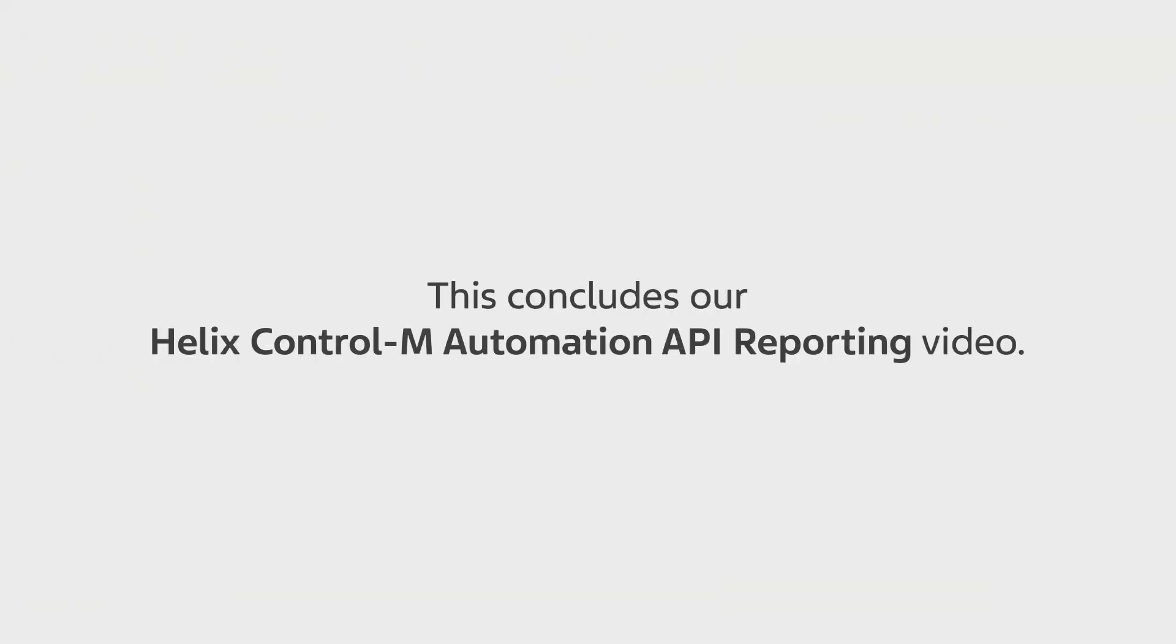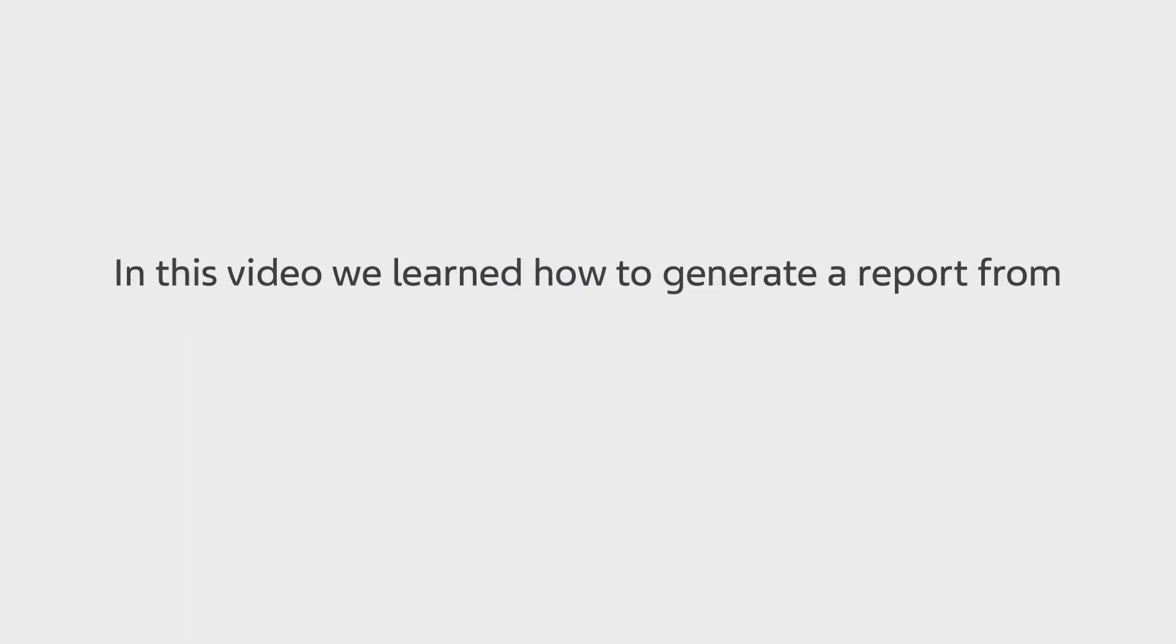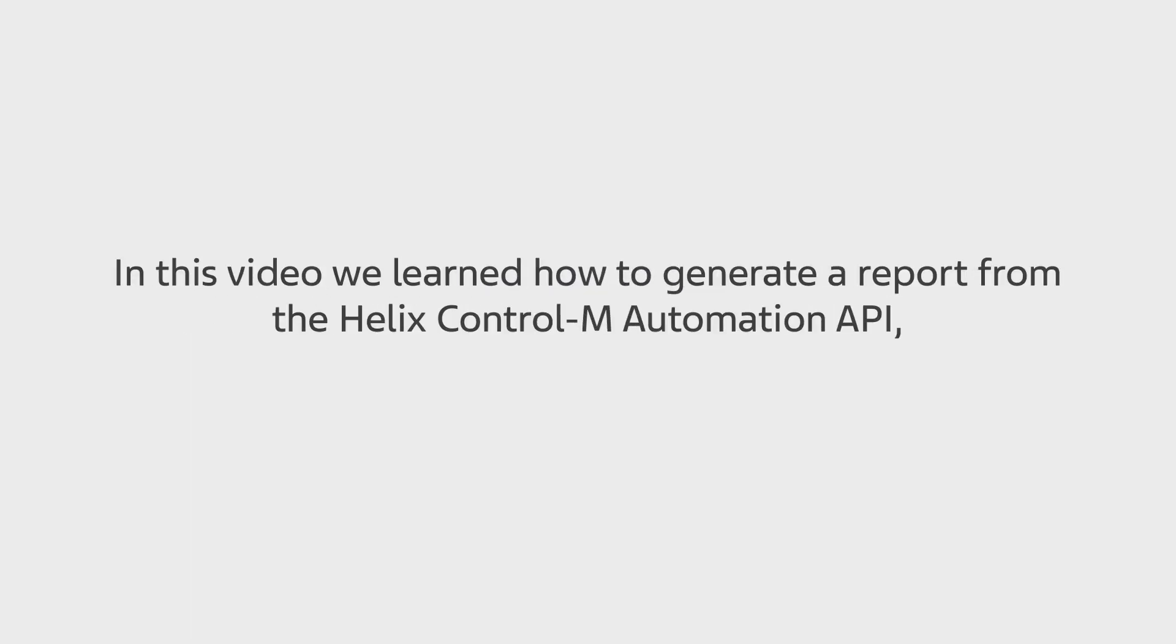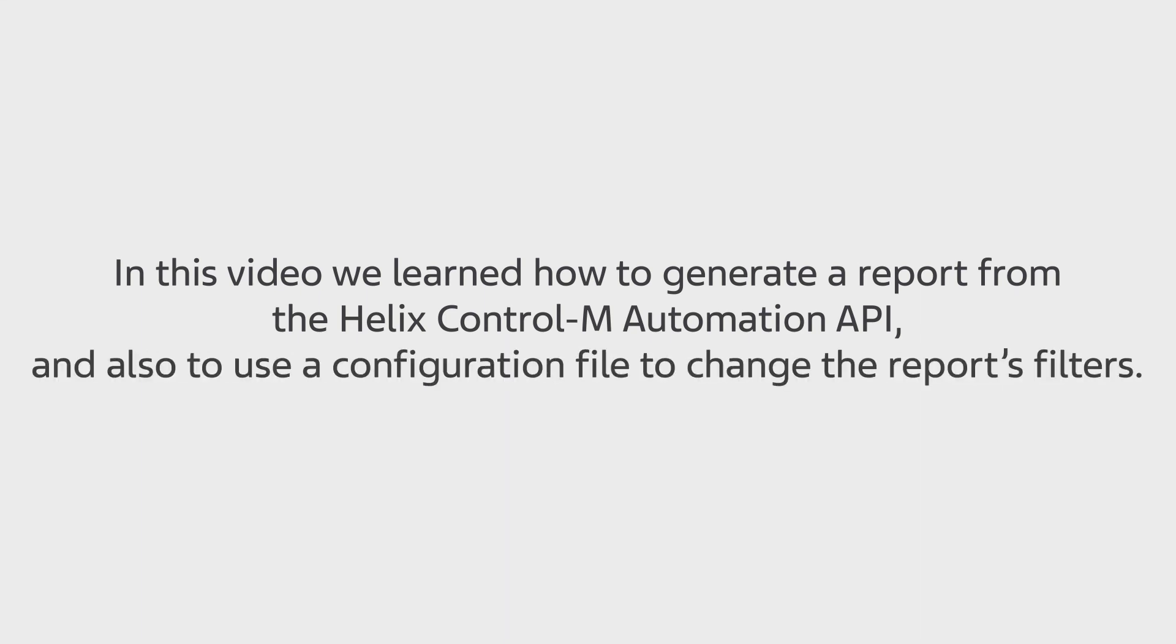This concludes our Helix Control-M Automation API reporting video. In this video, we learned how to generate a report from the Helix Control-M Automation API, and also to use a configuration file to change the report's filters.